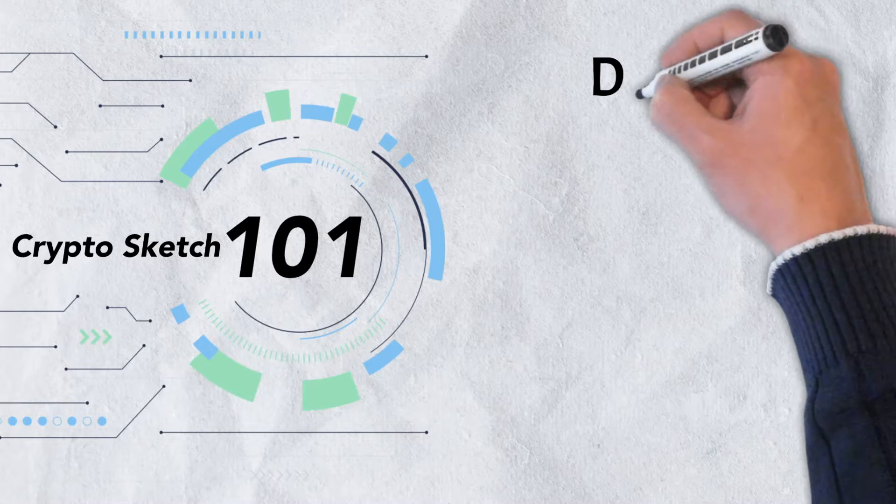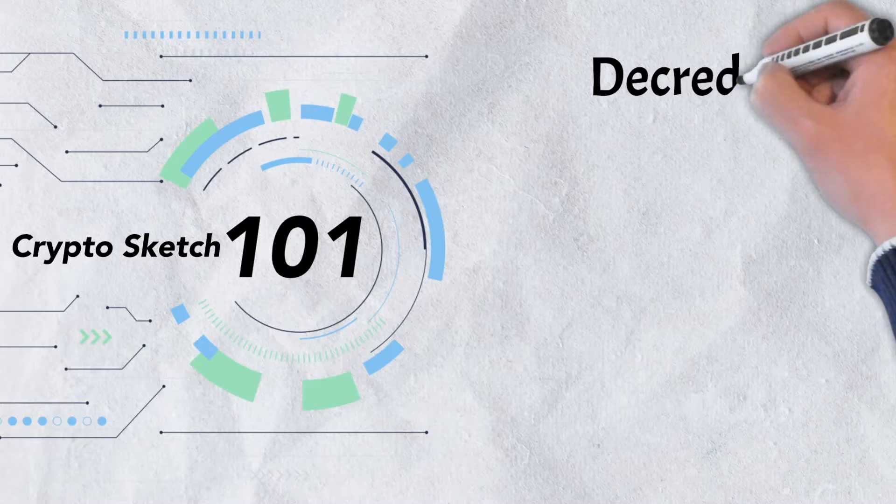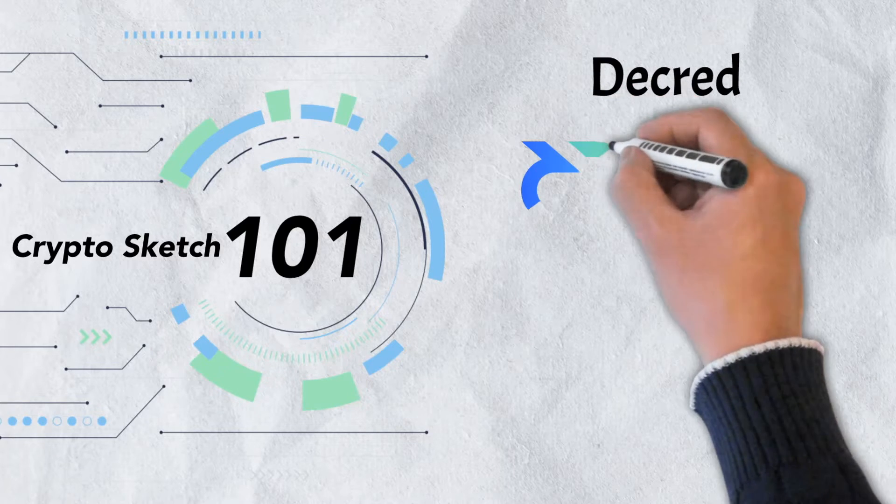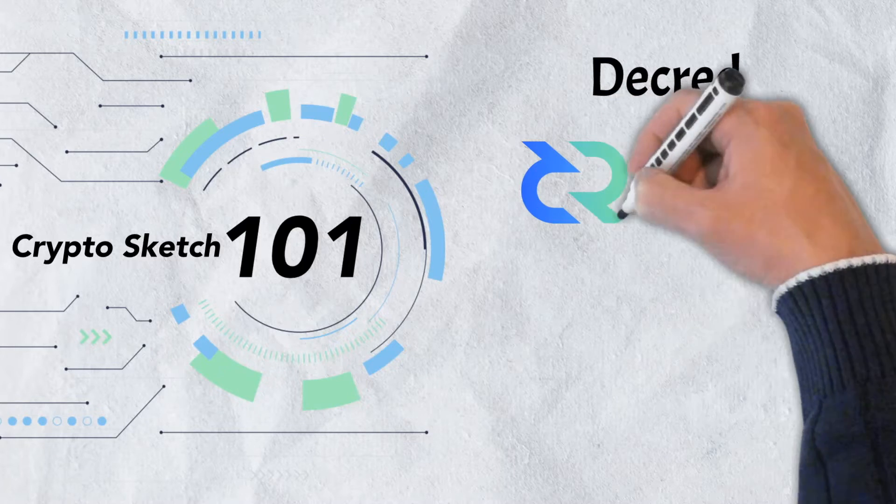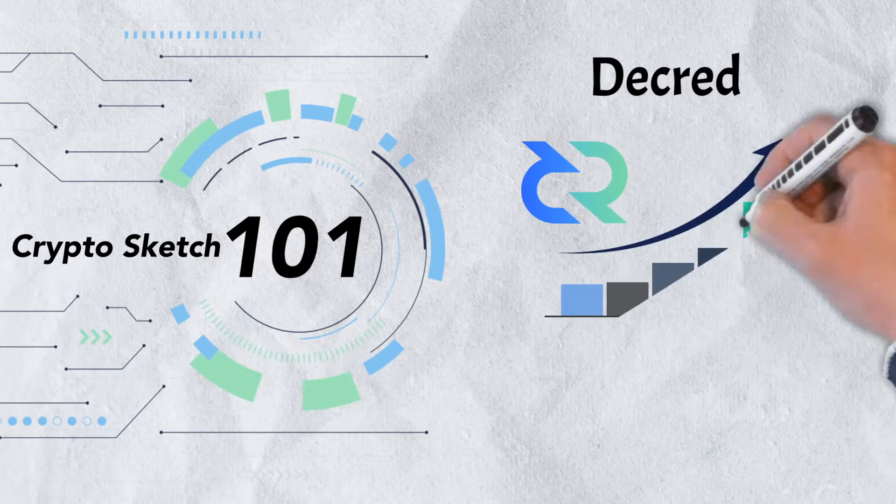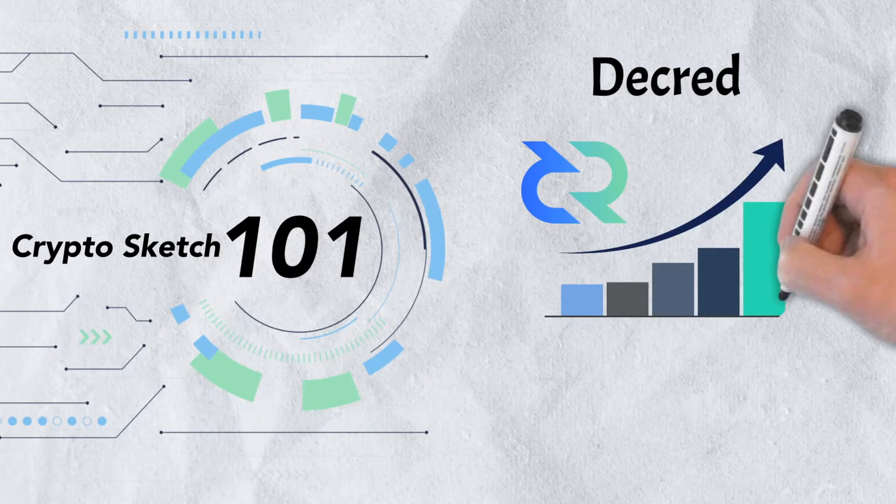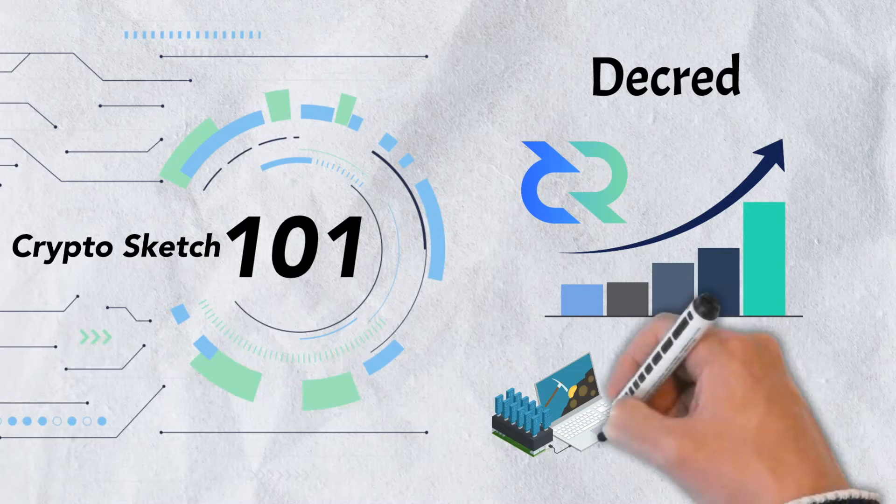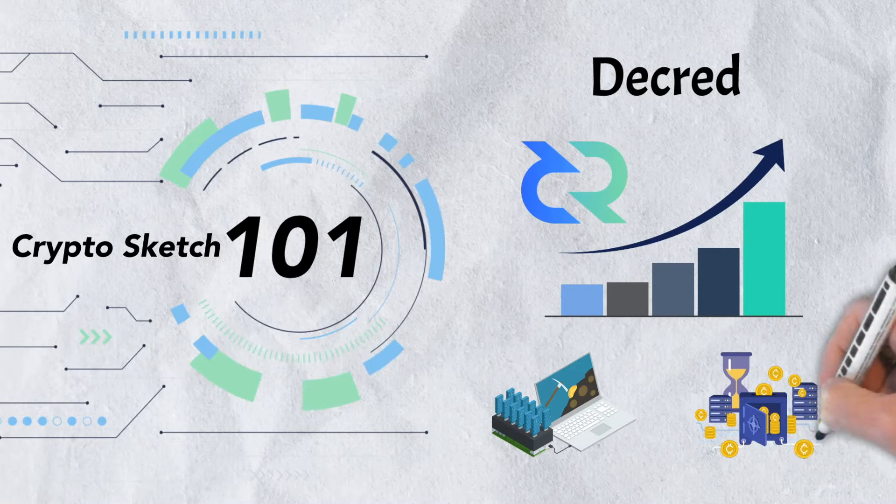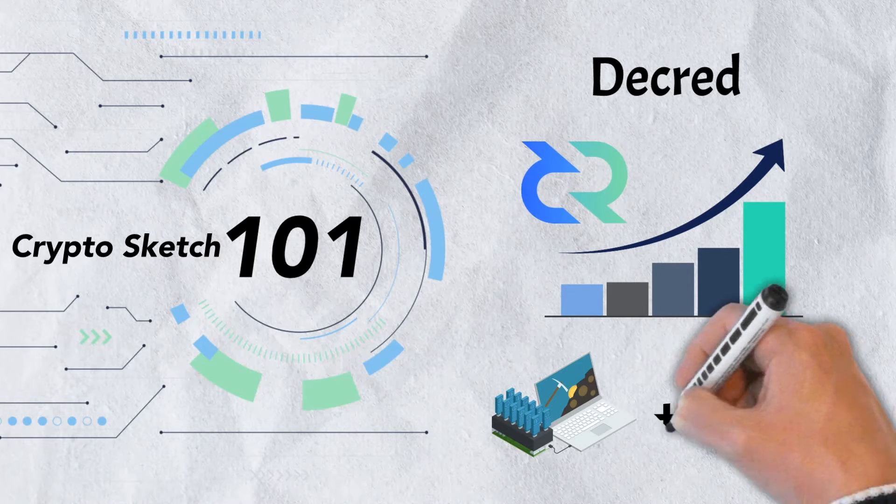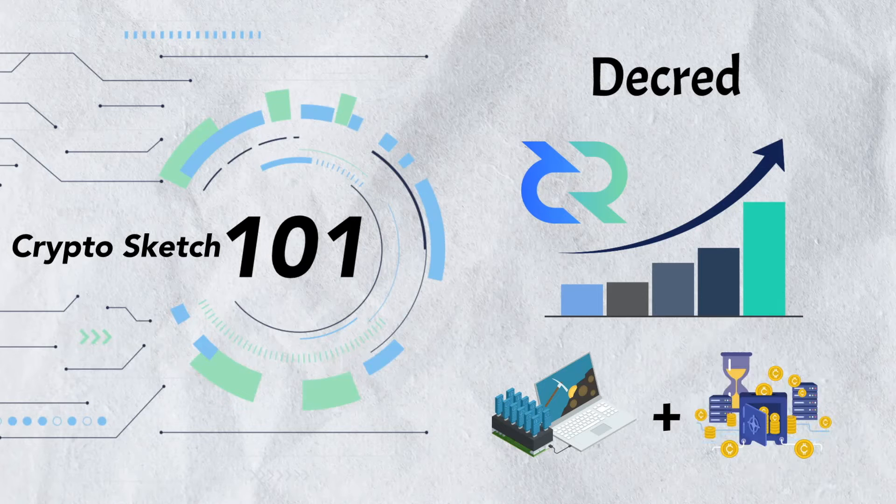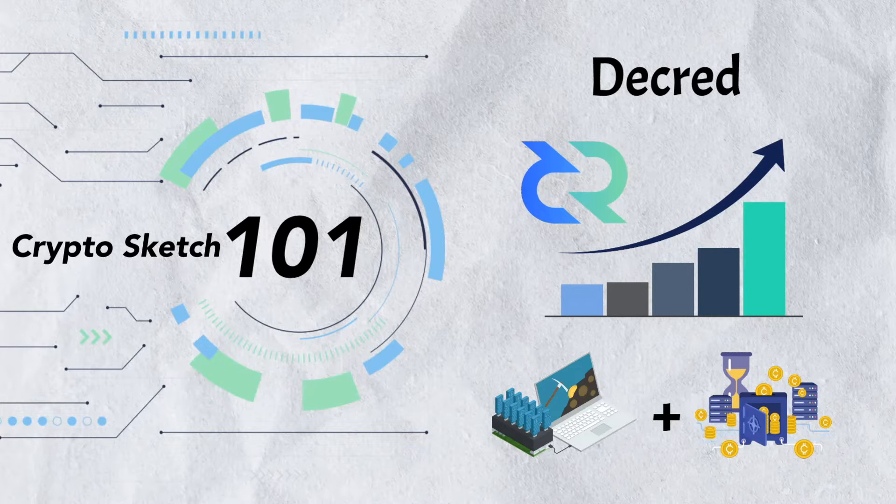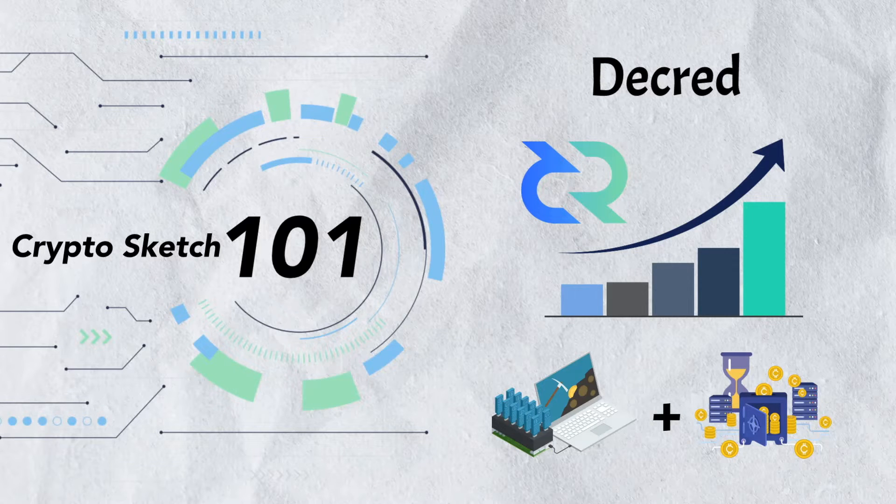In today's video, we're taking a close look at Decred. We'll examine everything you need to know about the project, including why it was developed, the problems it hopes to address, and its unique hybrid consensus mechanism model. There's a lot to cover, so let's get into it.